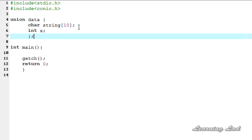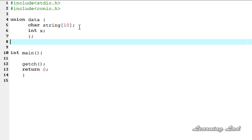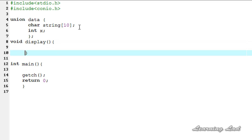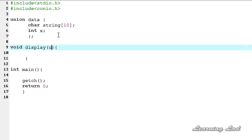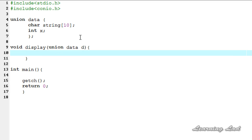Next we're going to define a function which will take the union variable as an argument. It's going to be void and let me call it 'display'. We need to use 'union data' as the variable type and 'D' as the variable name. Inside the display function we're going to use a printf function. We're going to print the string value using %s, then refer to the member using the dot operator.